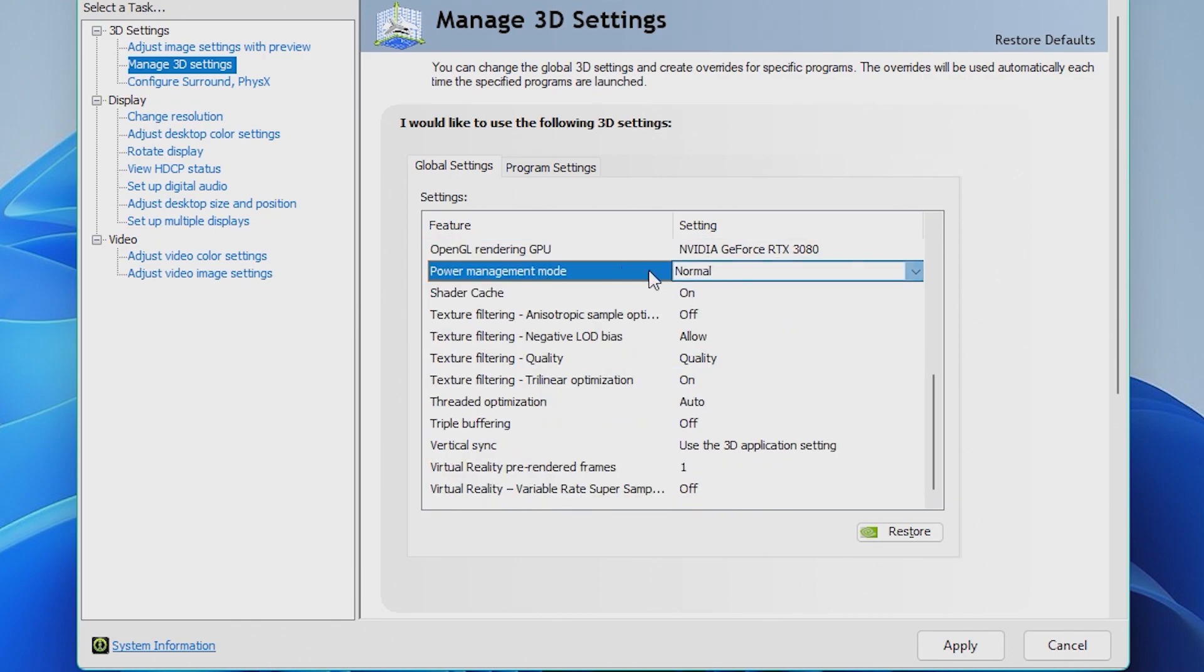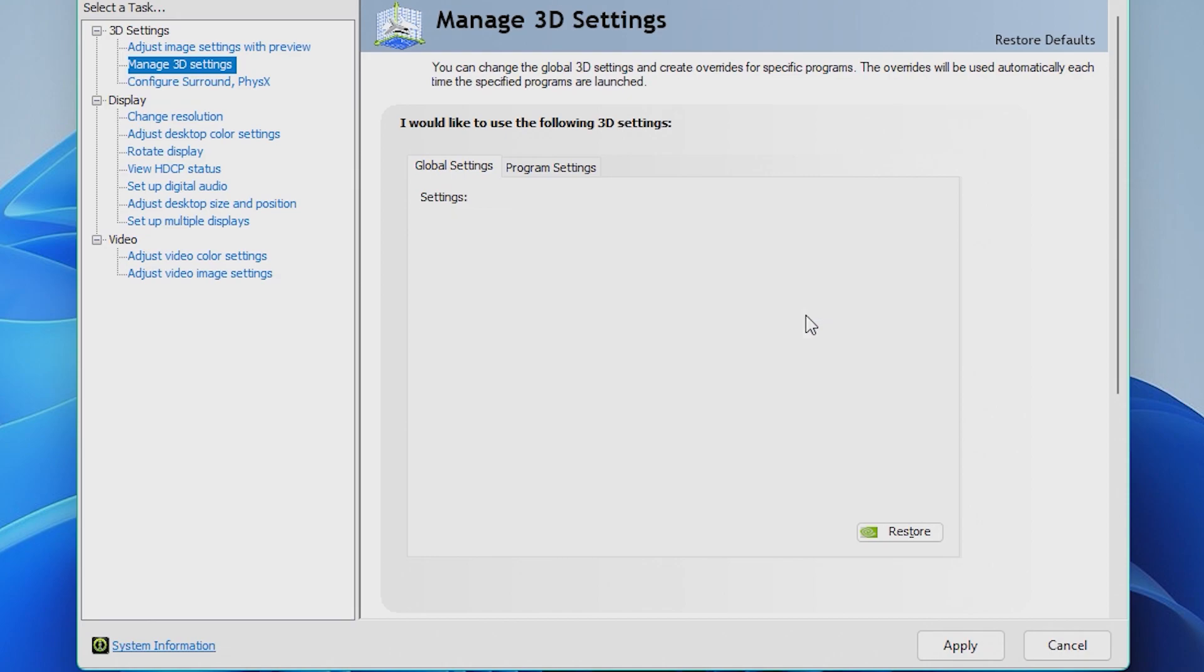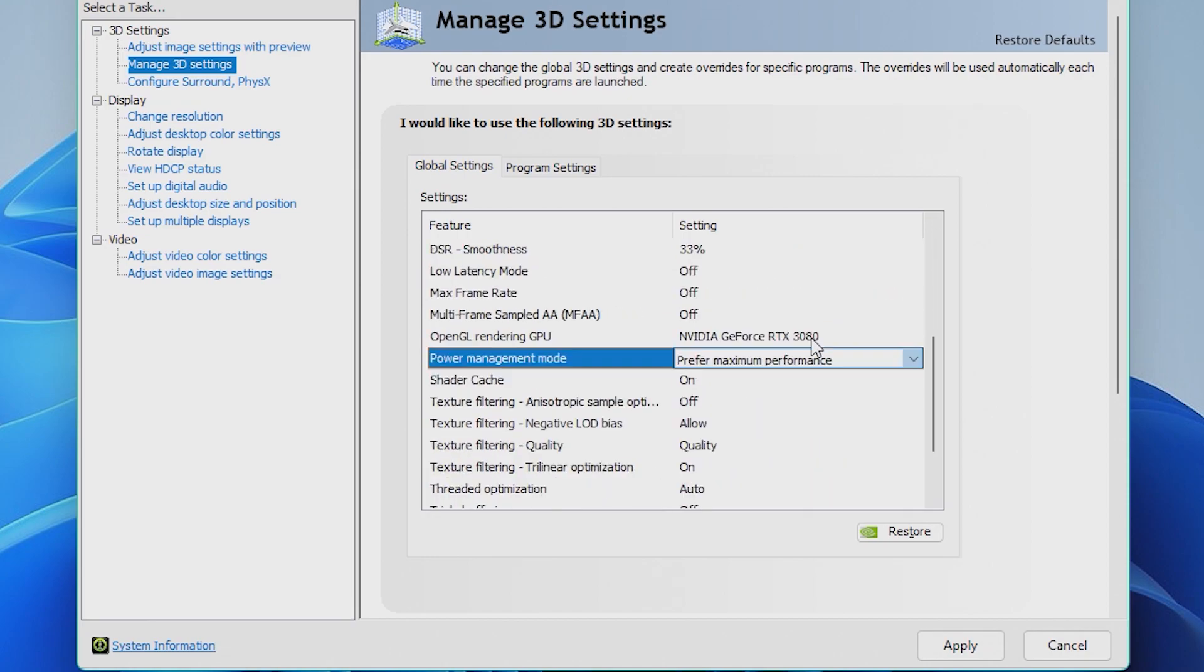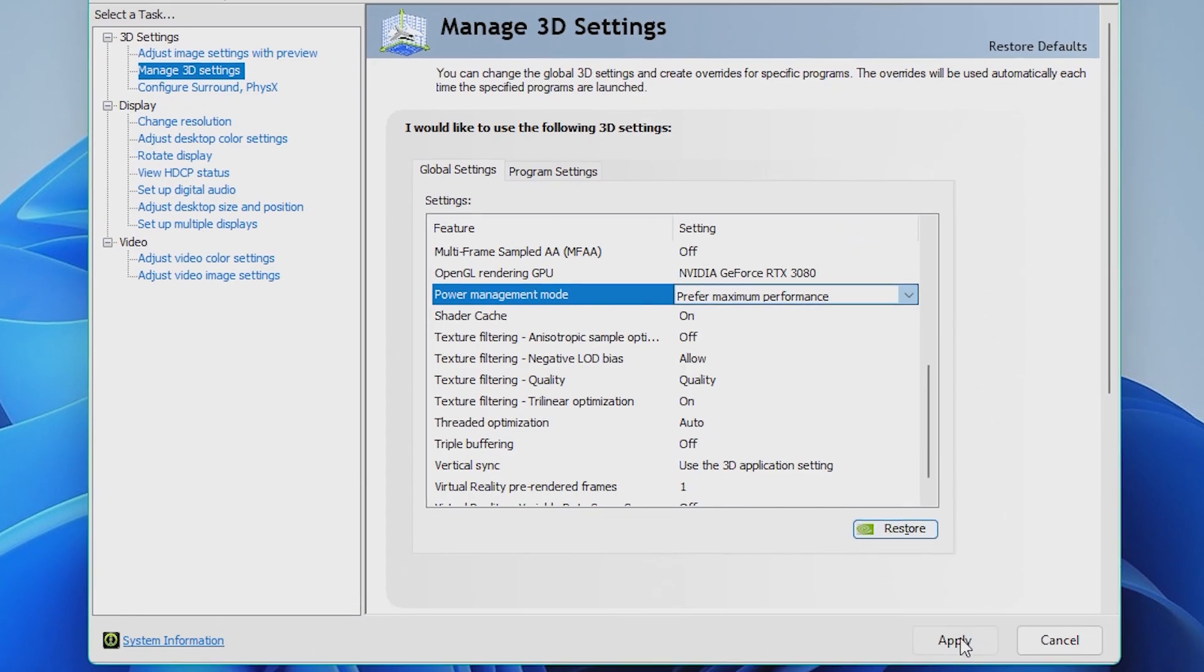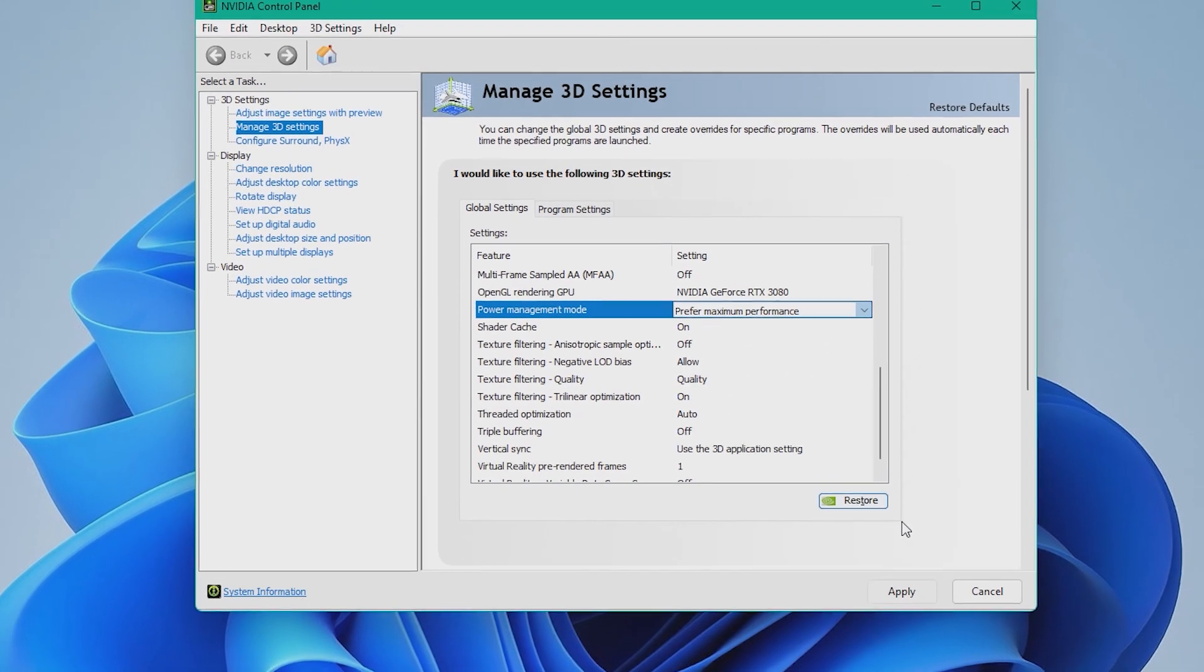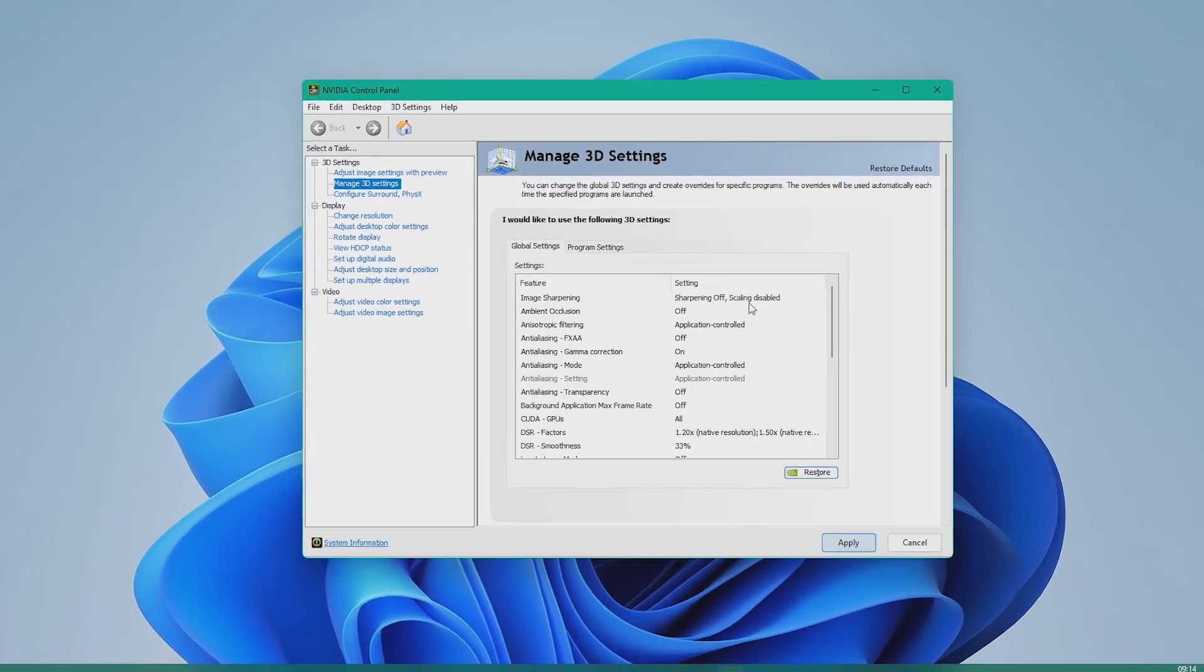Once that's done, the setting below that Power Management Mode, we want to set this to Prefer Maximum Performance to tell the PC to take as much power as it needs, to make sure you're definitely not limited on power.